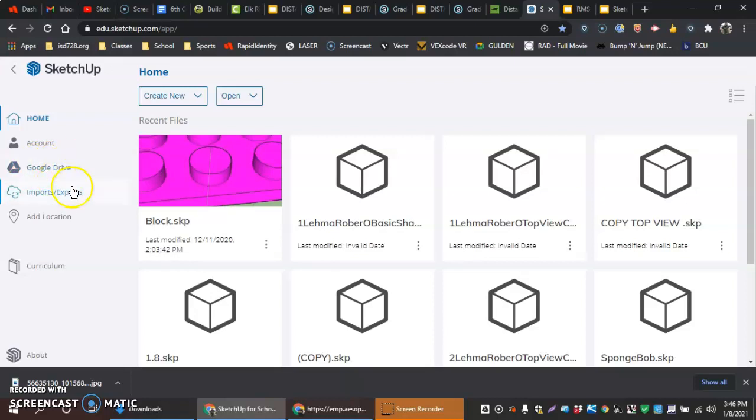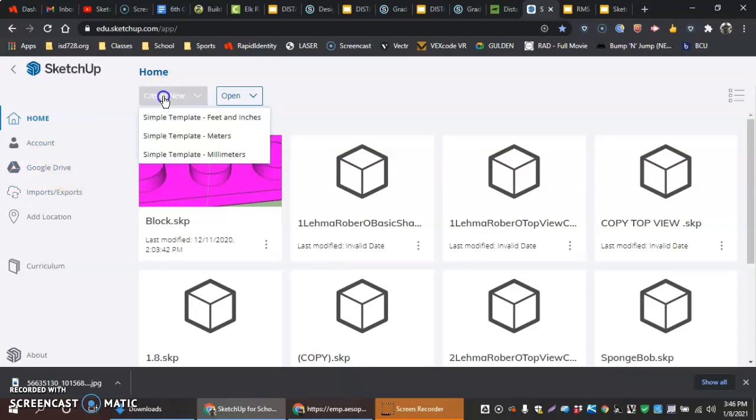What I'm going to do here right now is I'm going to get started by hitting on Create New. And I'm going to go into Millimeters.